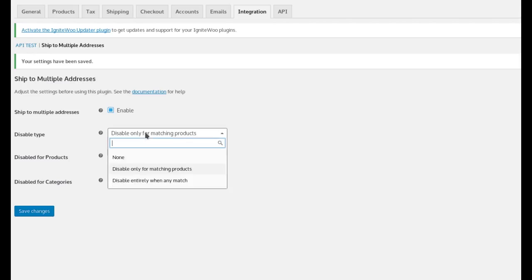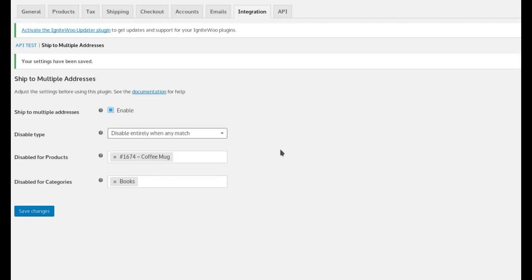And you can also disable it entirely when anything matches. In this mode, what this means is if this item, this exact product, or any products from the books category are in the cart, then nothing in the cart can be shipped to multiple addresses.